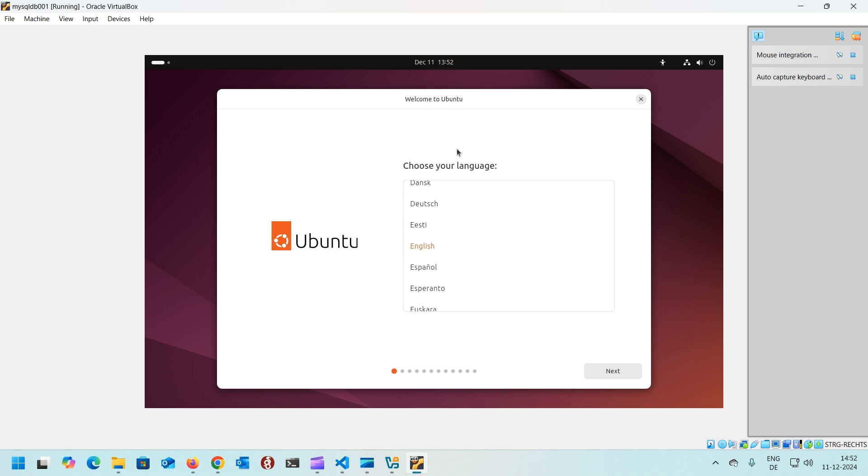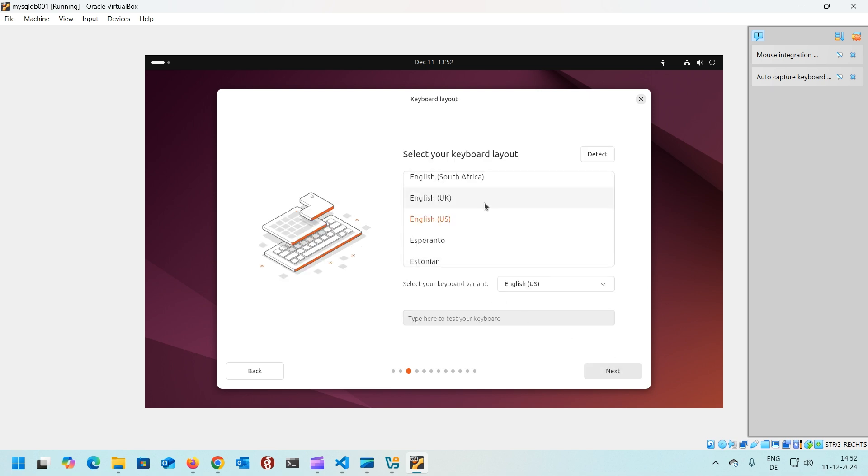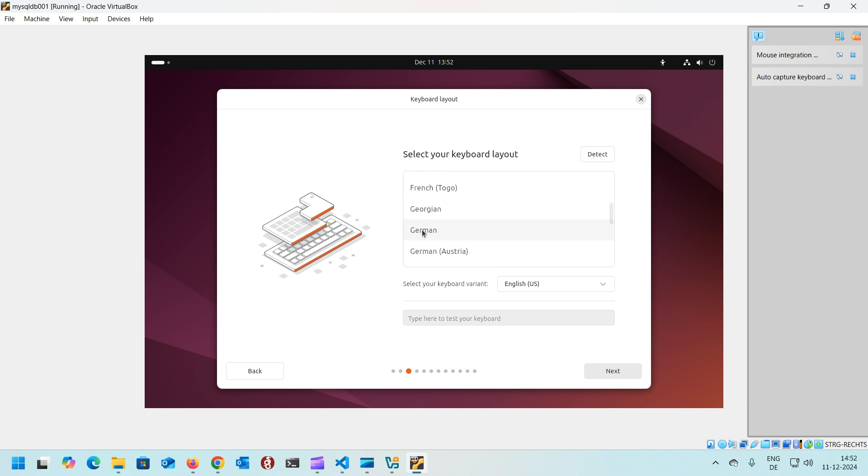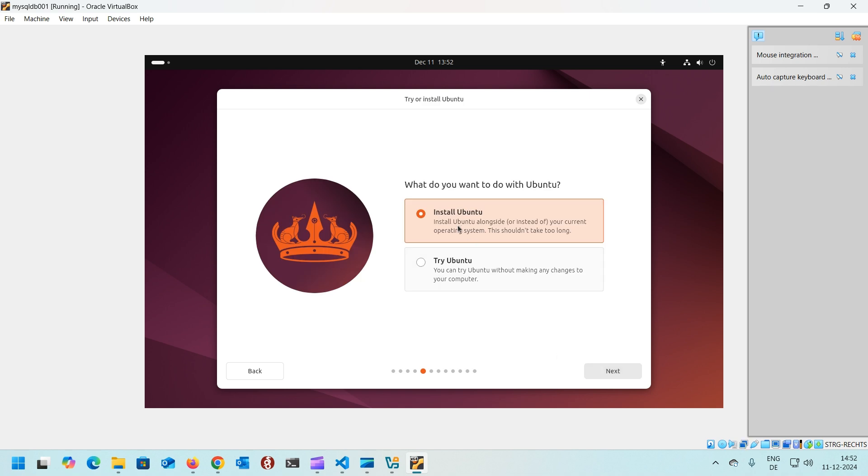The installer started and it's asking us for our language. In this case English, click next. Some accessibility options if you want to use them, go to next. Now you need to select the keyboard. I'm using German in this case. Click next. Connection to internet is a wired connection as of now because we added an adapter. We would like to install Ubuntu, click next.